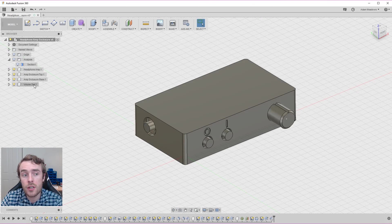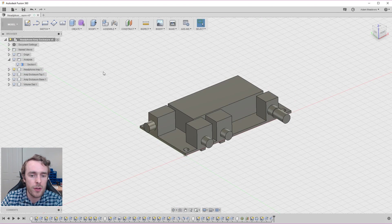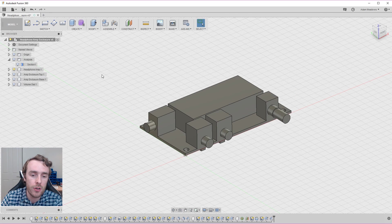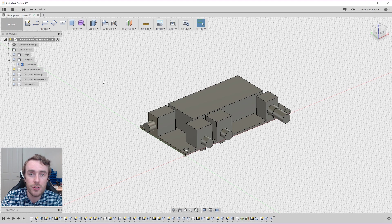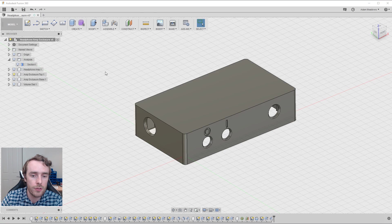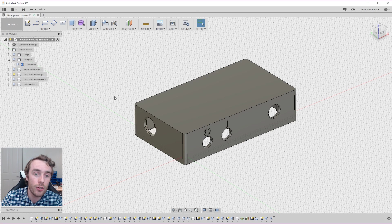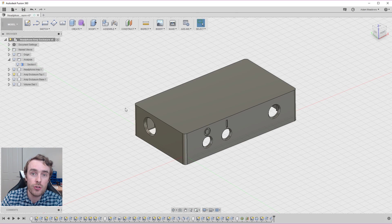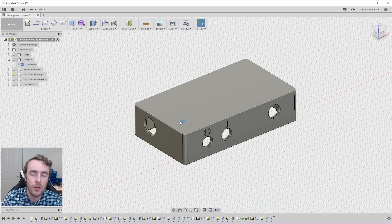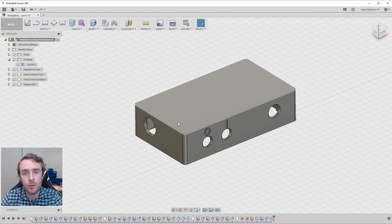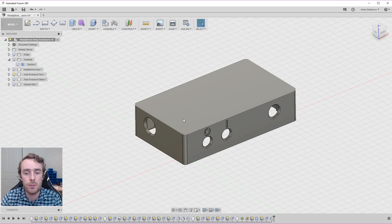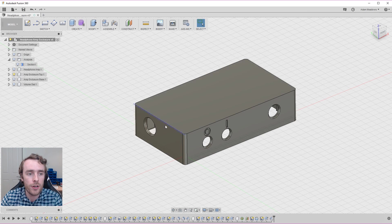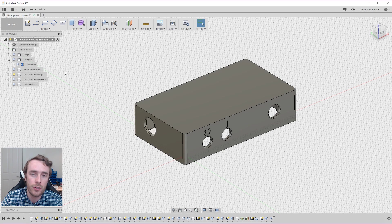So we started off by making our headphone amplifier the reference geometry. It might have taken quite a long time to measure and assemble this whole model. But after that, it made the design process a whole lot quicker. After doing that, we used in-context modeling. So using that reference geometry to create the main body of the enclosure. Offsetting from the PCB to get the overall size requirements and the height requirements from the height of the components on the PCB. And all that's defined by that original reference geometry.